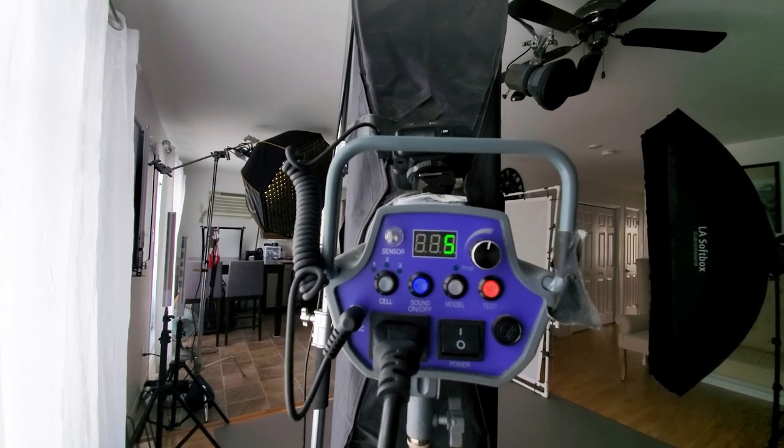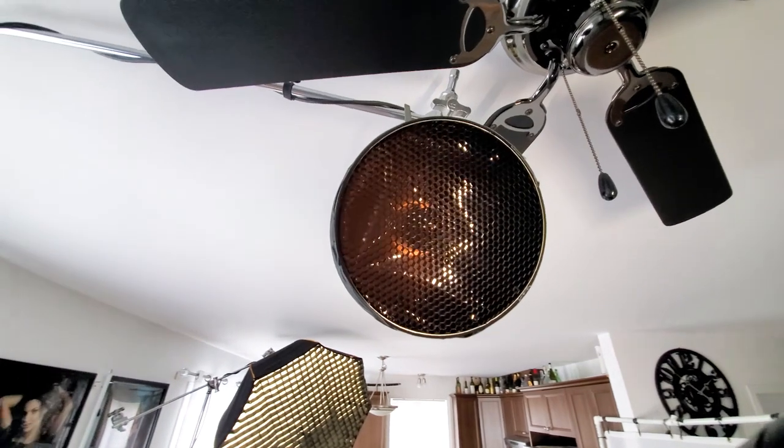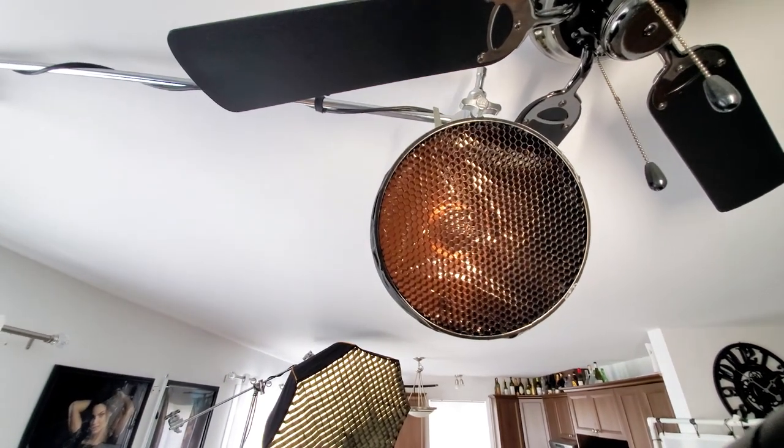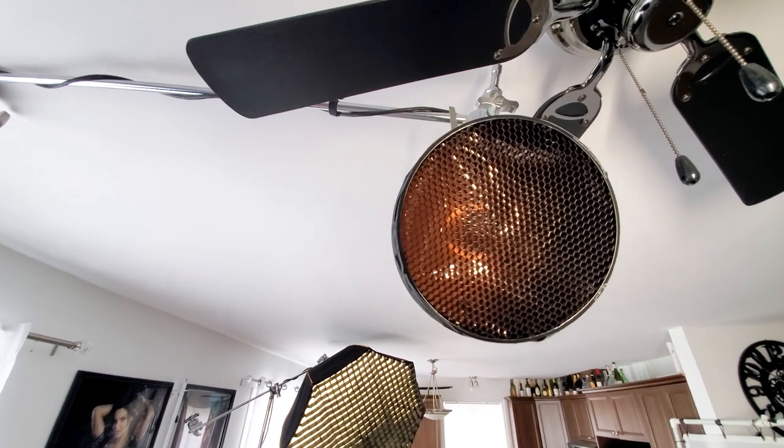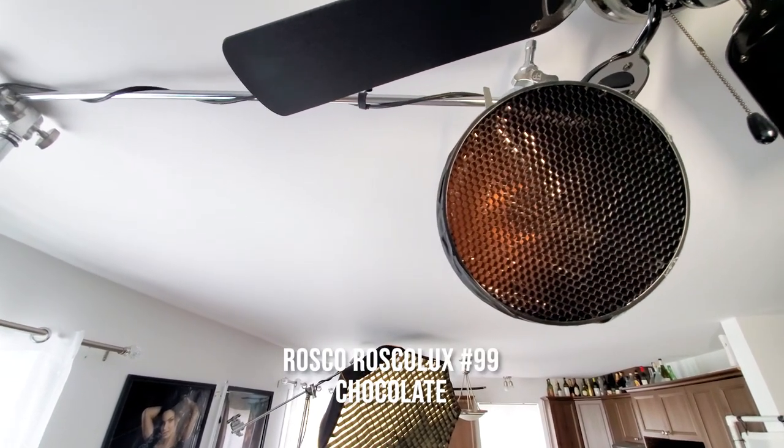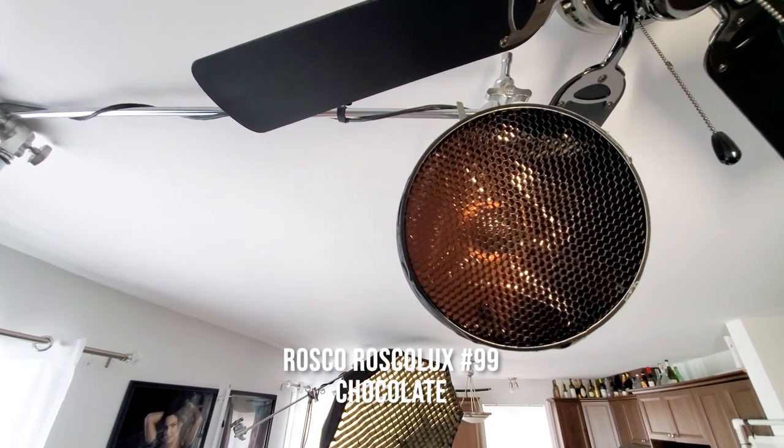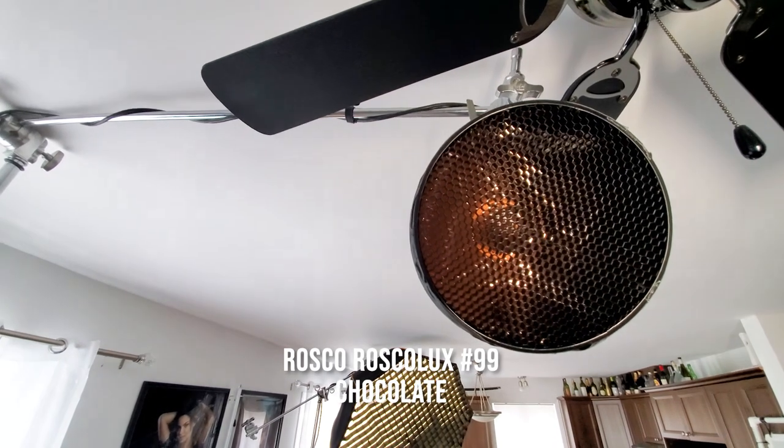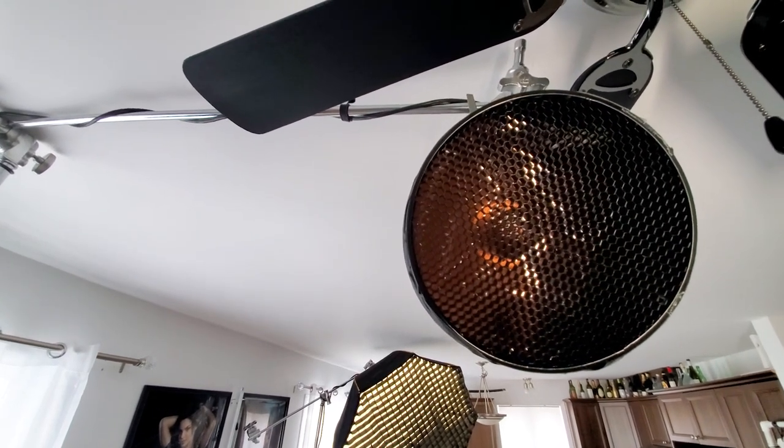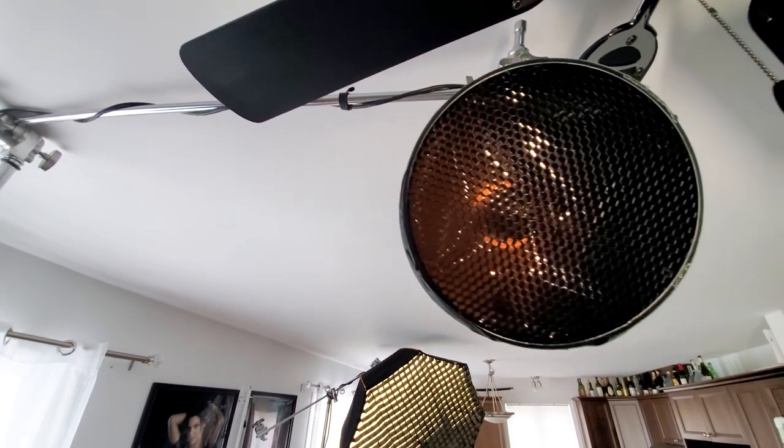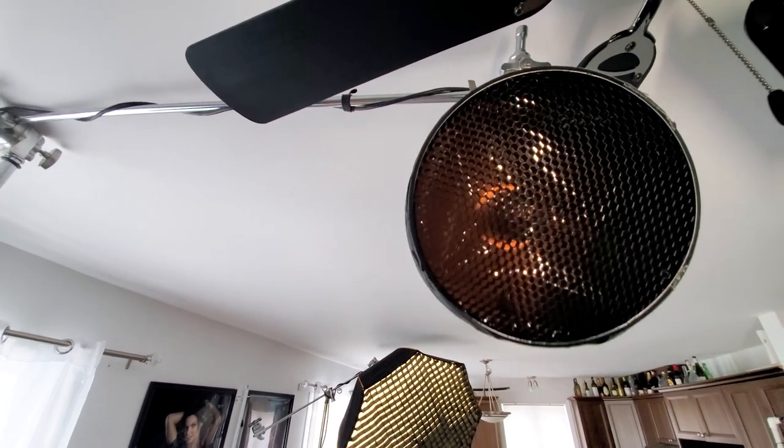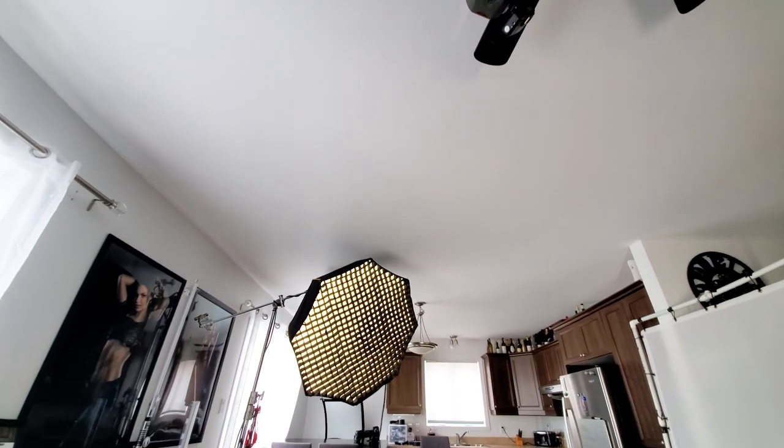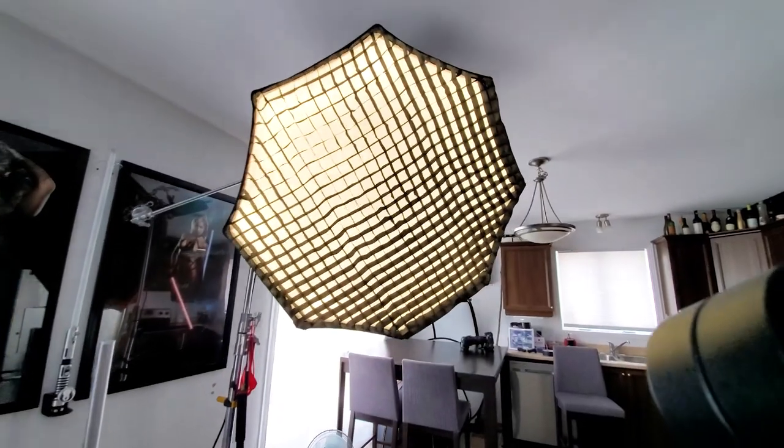Here's the background light that I was speaking of earlier. There's a honeycomb grid on it and I also have a chocolate color gel inside of it as well. Many of you will ask me how do I get my background to look how it is, is it Photoshop? No, it's just a gray background and I have a chocolate color gel with a light going on to it. That's why I use gray, I could use a red color gel, a blue color gel, any color I want really.